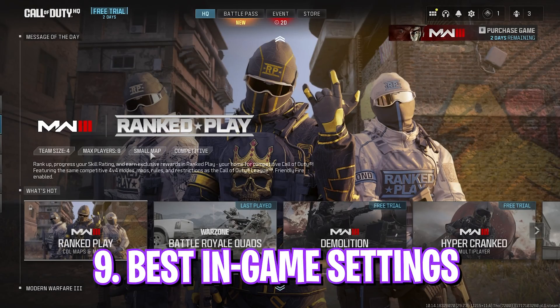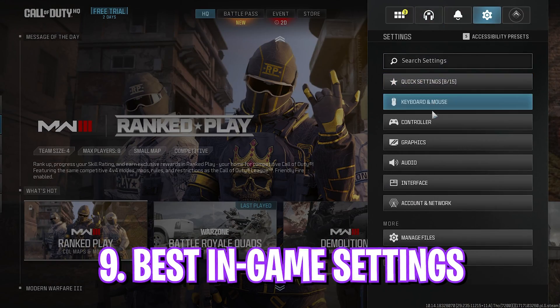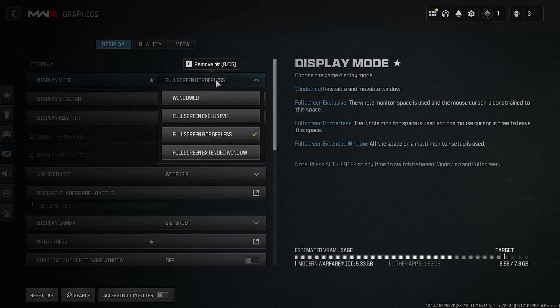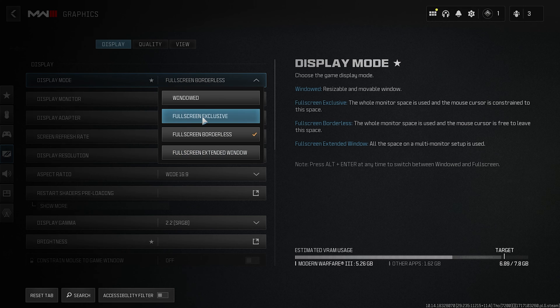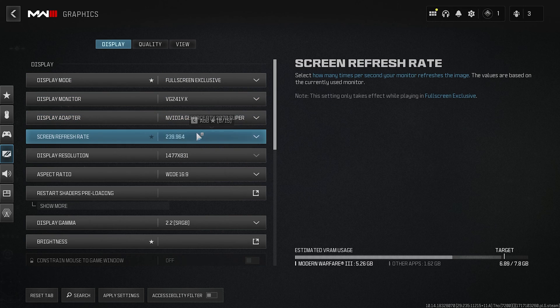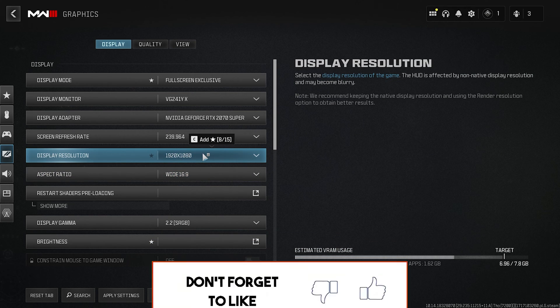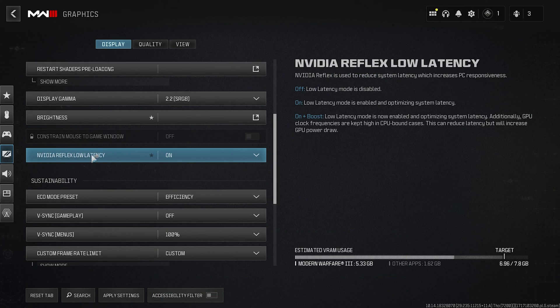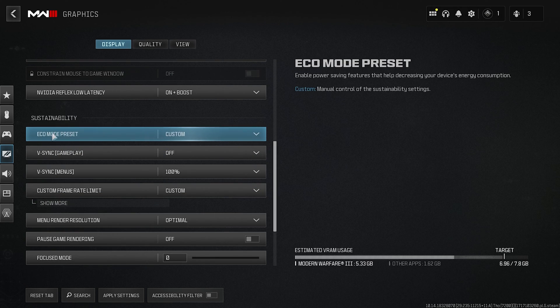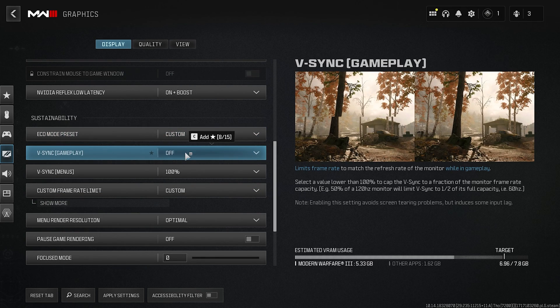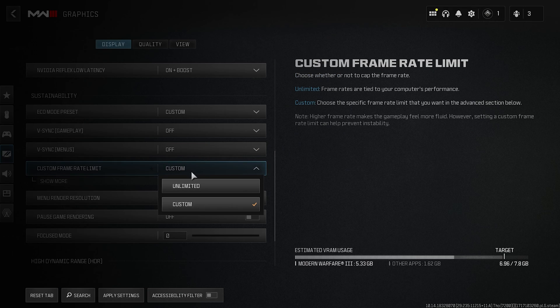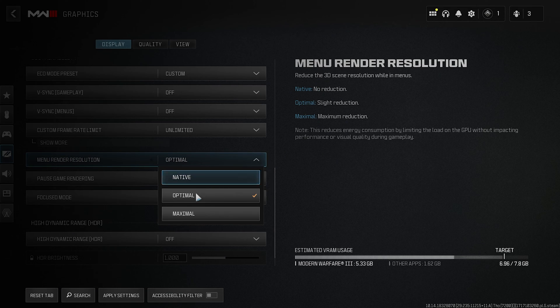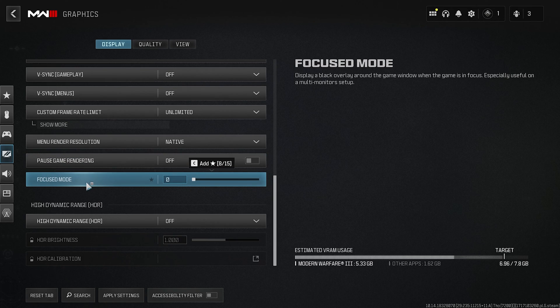Alright, once you're in your game, go to the Settings right over here and then click on Graphics. Then in the Display Settings, for the Display Mode I highly recommend you guys to play on Full Screen Exclusive. Then set your Refresh Rate to the maximum available for your monitor. The Display Resolution should be your native monitor resolution. NVIDIA Reflex Low Latency—set it to On Plus Boost. For the Preset, set this thing to Custom. V-Sync—turn this thing off. V-Sync Menus—go with Off. Custom Frame Rate Limit—set this thing to Unlimited. Menu Render Resolution—keep it Native. Focused Mode—set this thing to zero.